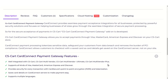For the secure acceptance of payments in CSCard, the CSCard Card Connect Payment Gateway add-on has been developed. The main features of this add-on are that it supports all kinds of cards and provides security for every transaction with card secure point-to-point encryption and tokenization process, and saves card details on Card Connect servers to make payment easy. It also supports multiple languages.